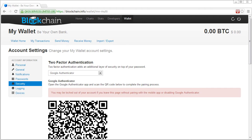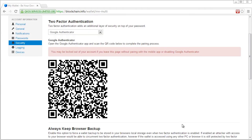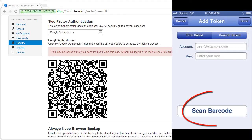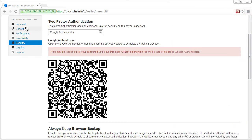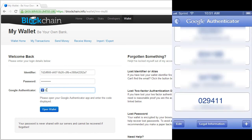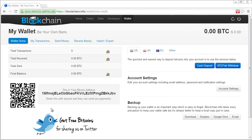On Google Authenticator, which I downloaded to my iPhone, I can now go ahead and just scan that. I open up Google Authenticator, there's a little option that says scan barcode, I click on that and now that's been added to Google Authenticator. Now that I've done that, I'm going to go ahead and log out. If I want to log back in, I have the same identifier, same password, but now I'm going to have to use the Google Authenticator code. That code right now is 029411. I'll go ahead and click open wallet, and as long as I did it within that 30-second window where that number didn't change, that will let me in.